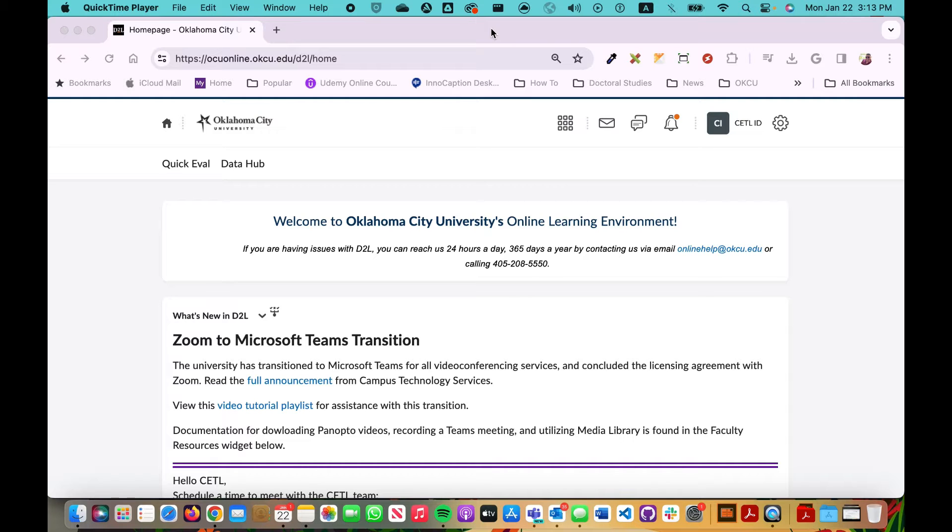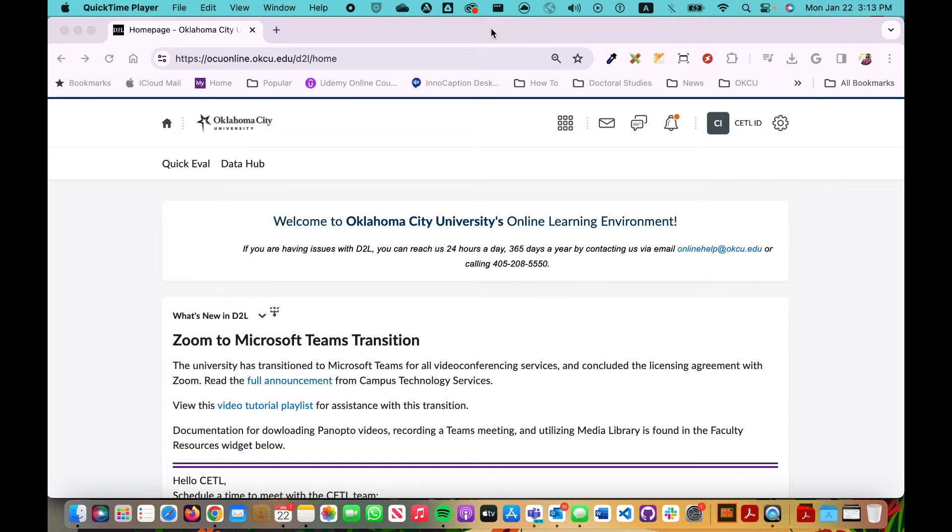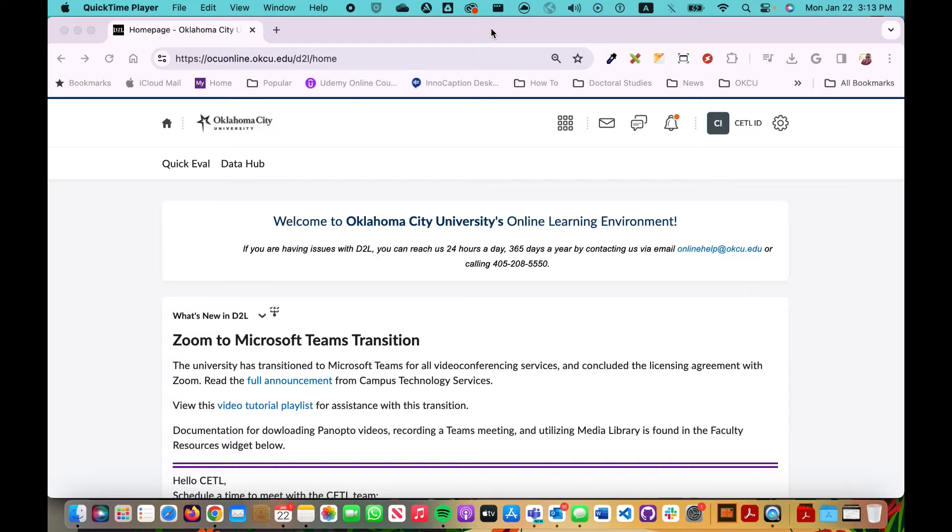Now why would you need to do this? Well let's say for example you have scheduled a synchronous remote session with your students because of inclement weather and you have recorded that session because not all of your students could make it and you want to download that recording and make that available to other students within that same course at a later date. You can do so by downloading that recording from Microsoft Teams and uploading it into your D2L course.